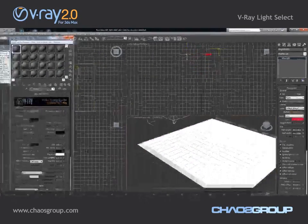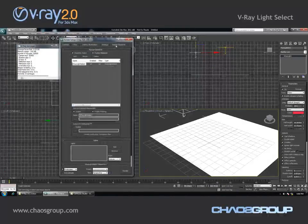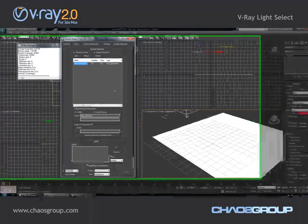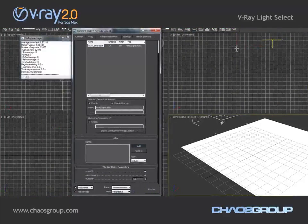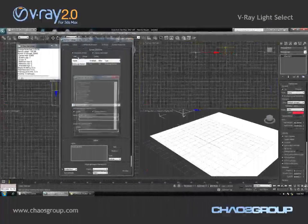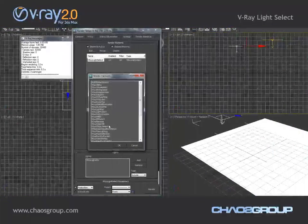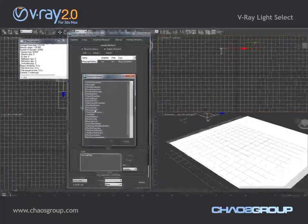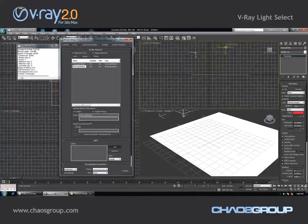Now I'll add two render elements. I already have the first one added — this is the V-Ray Light Select — and I'm going to pick the first light. Then I'm going to add a new V-Ray Light Select element and add the second light to it.